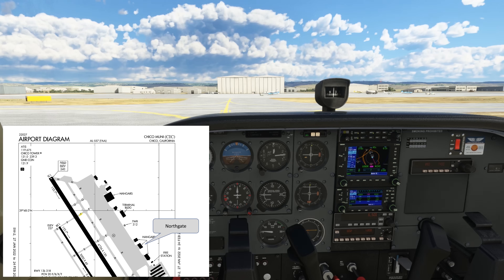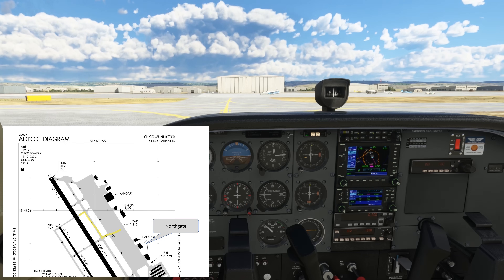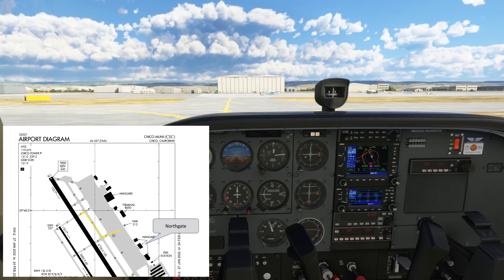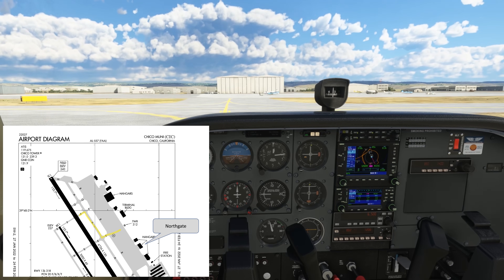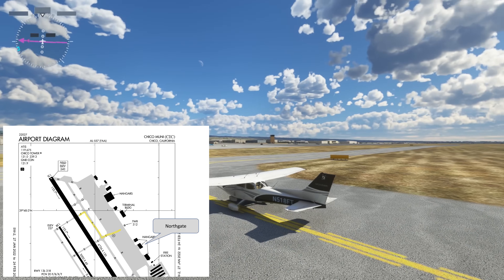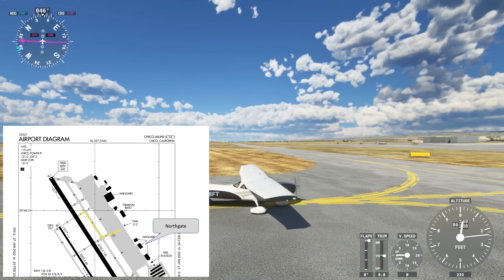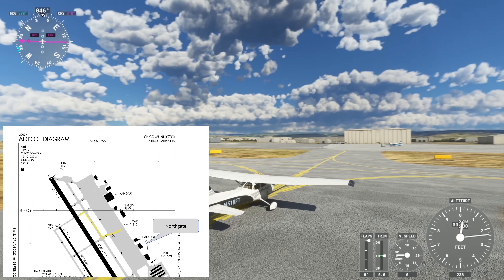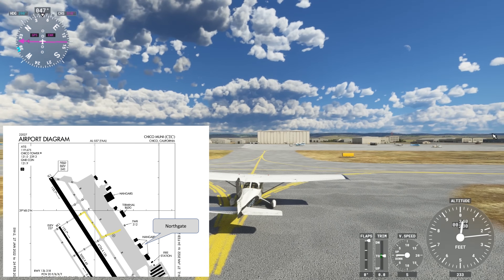Let's keep our taxiway diagram up as we make each turn. And this is the full brief entry to a landing at a tower-controlled Class Delta Airport.